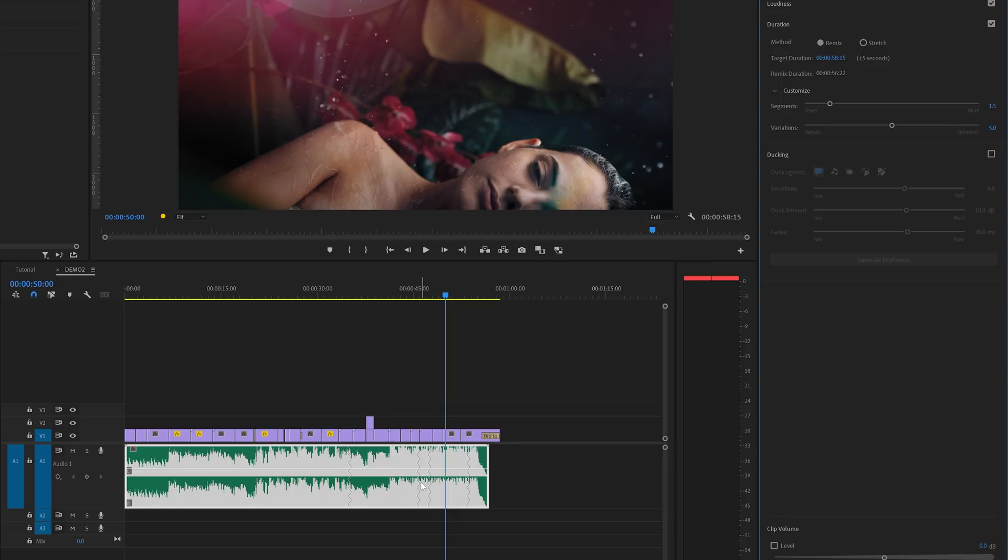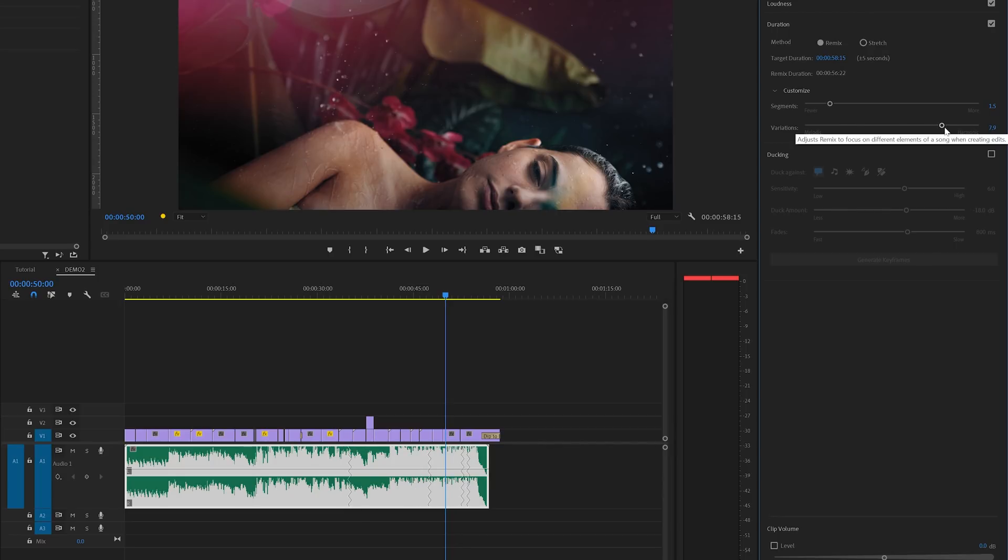Really impressive stuff that Adobe made here. And then finally this bottom variations slider control can be used to help Premiere focus on other parts of the music. And this way you can also create some alternative versions of the remix.